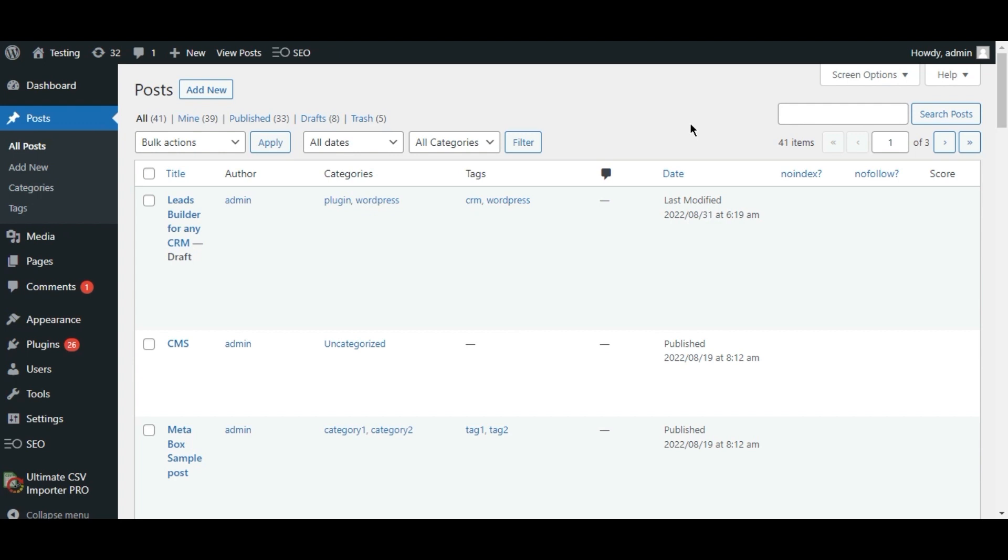Hi and welcome to this video. Today, I will demonstrate how to import and export POST data along with SEOPress plugin field data. Let's jump to how we can do it.